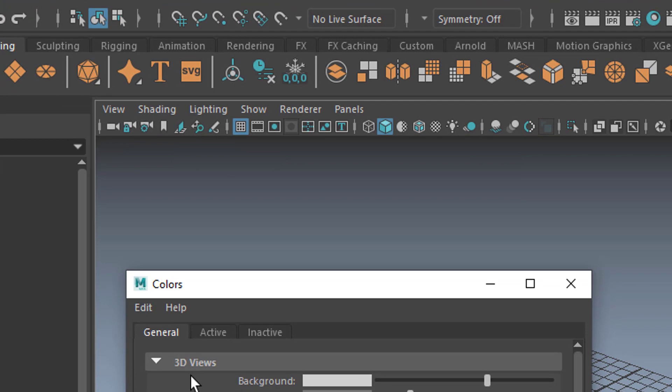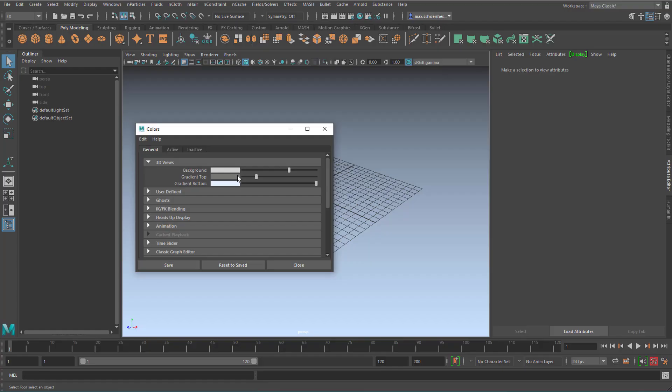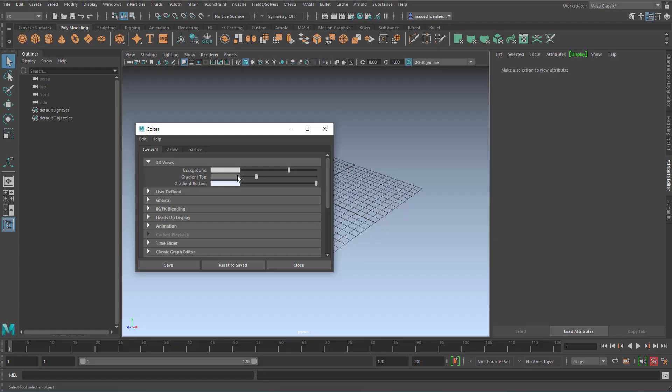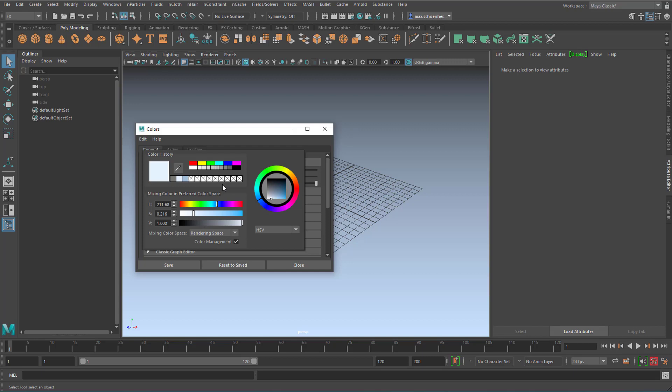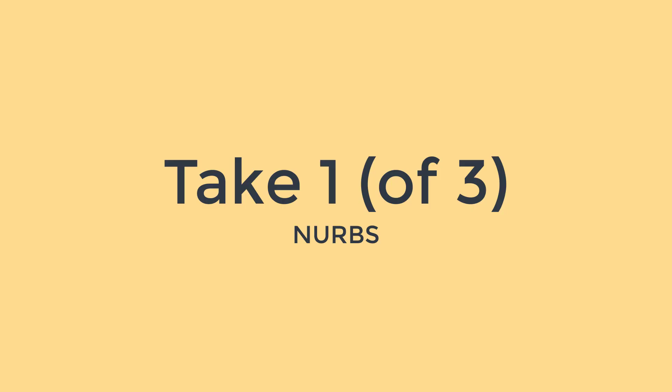In the color settings you can open the 3D views and here's the gradient. Very simple - the gradient top is a more gray color and the gradient bottom is a more light blue color. If you change this to a darker blue it looks like this, but I quite like this.